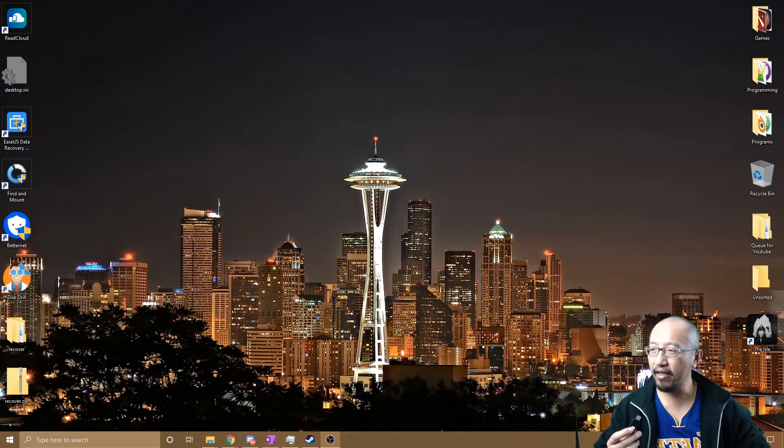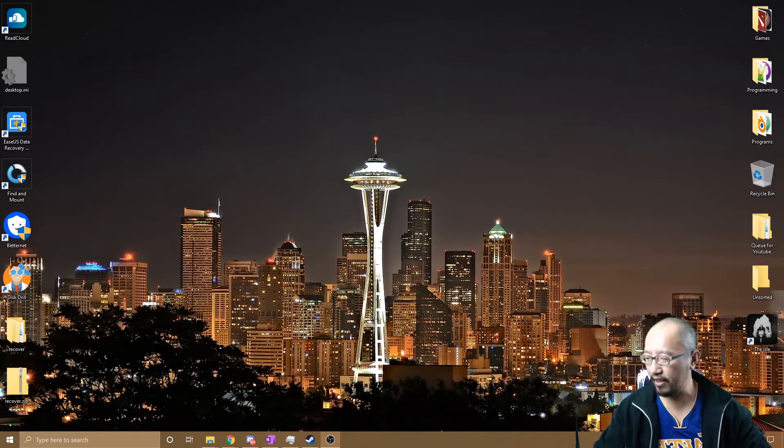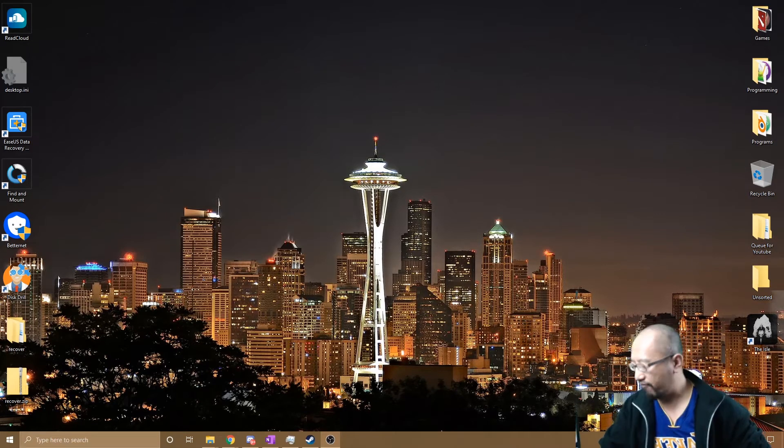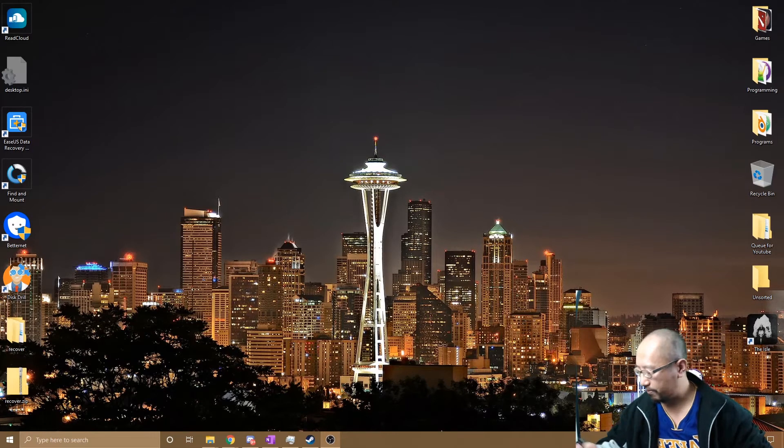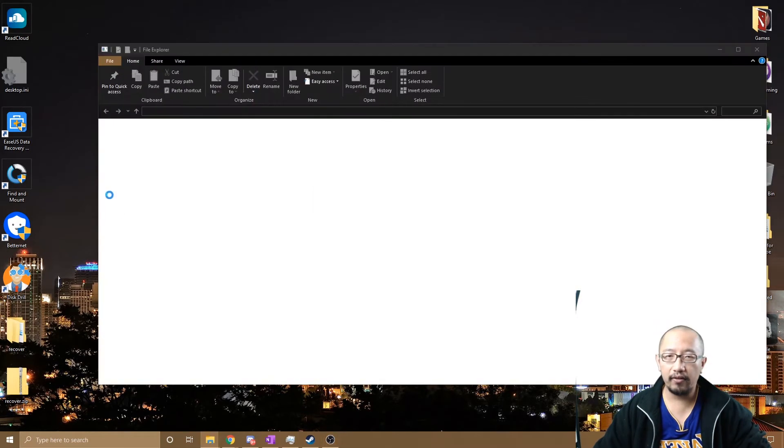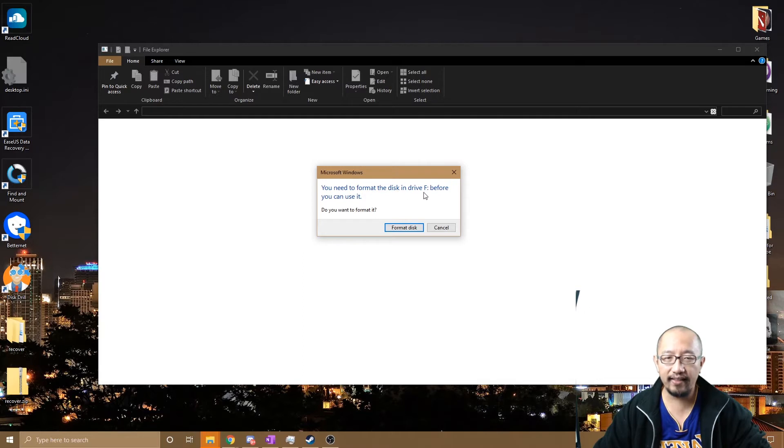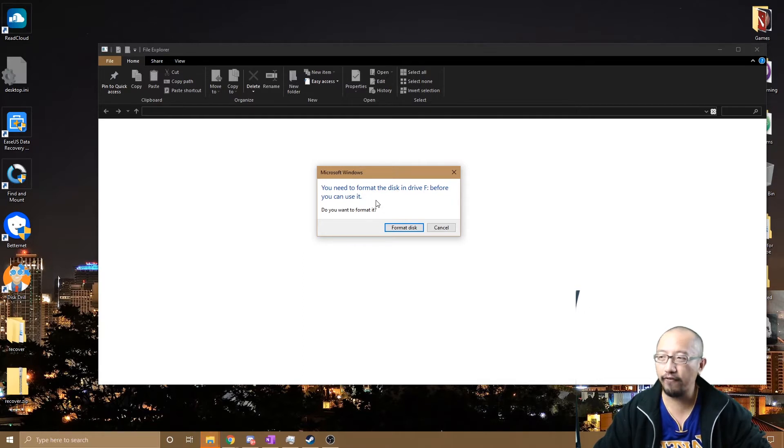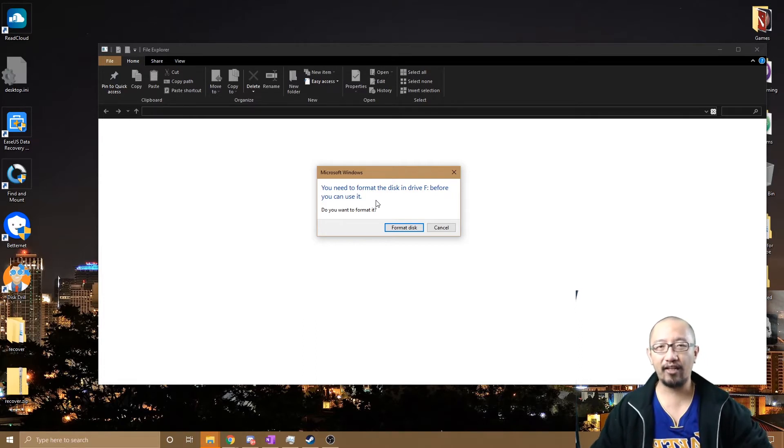All right, have a look. Okay, it says 'you need to format the disk in drive F before you can use it. Do you want to format it?' Now this is a USB stick with some data on it already. So if I clicked format disk, that data is probably going to be unretrievable.